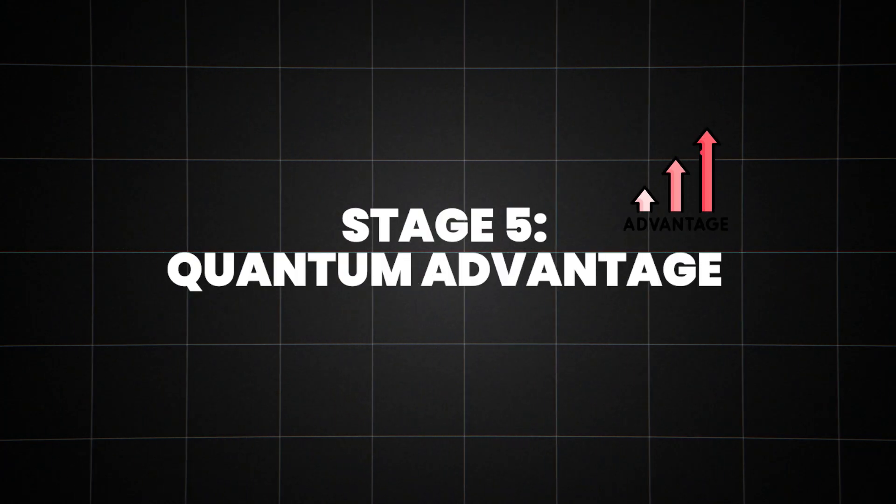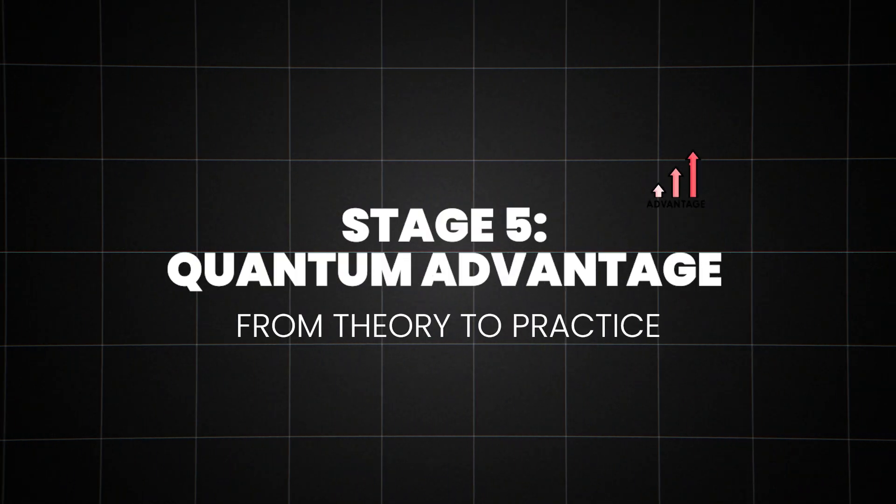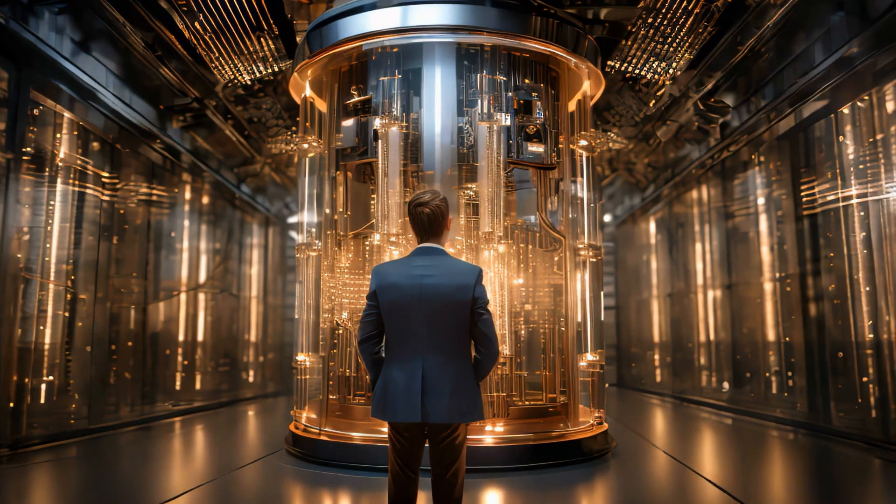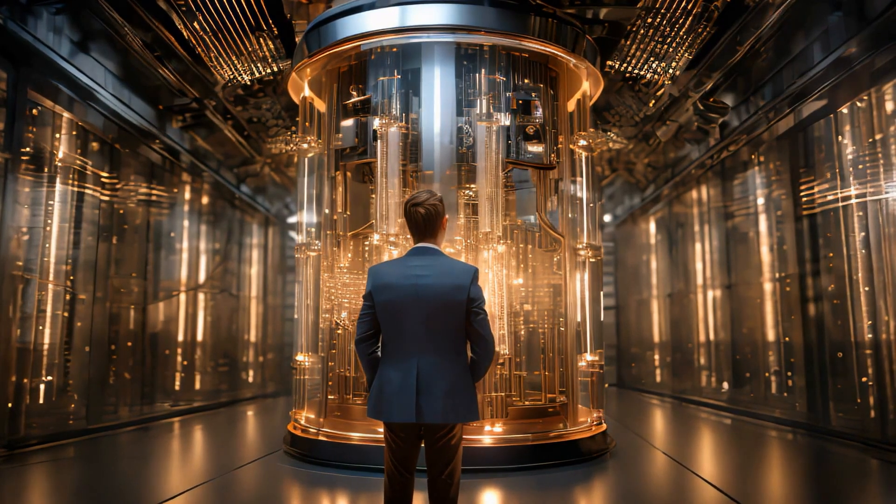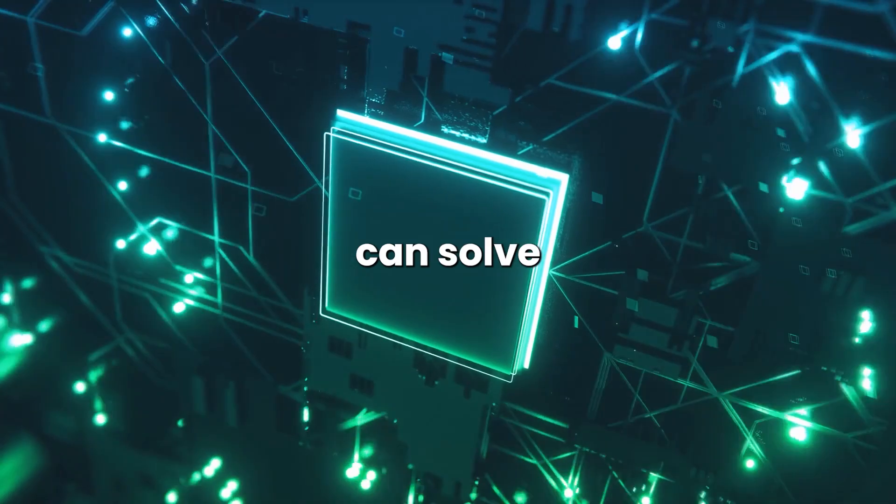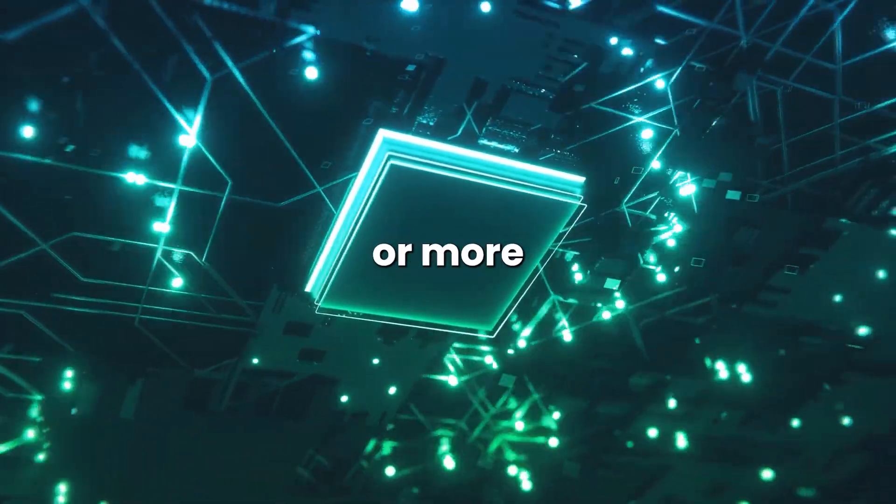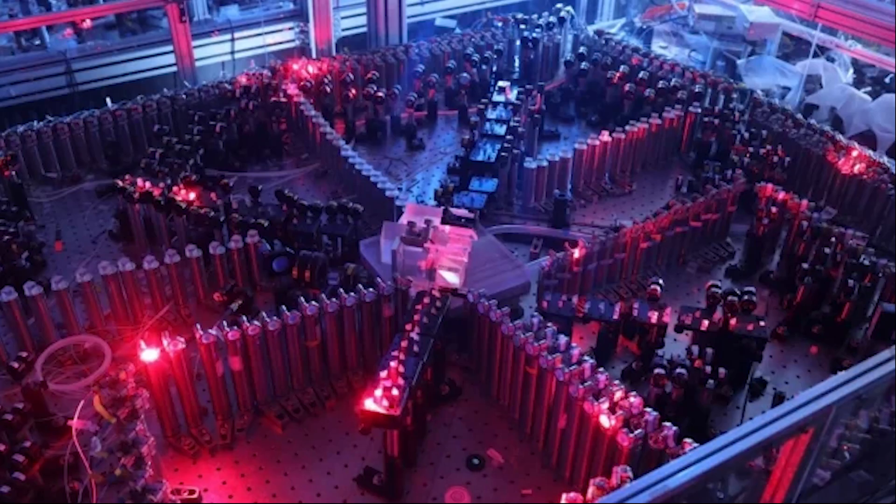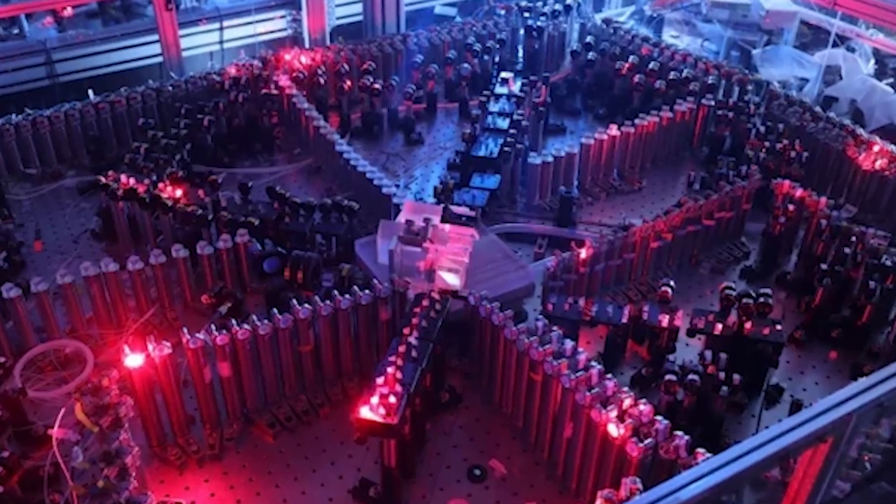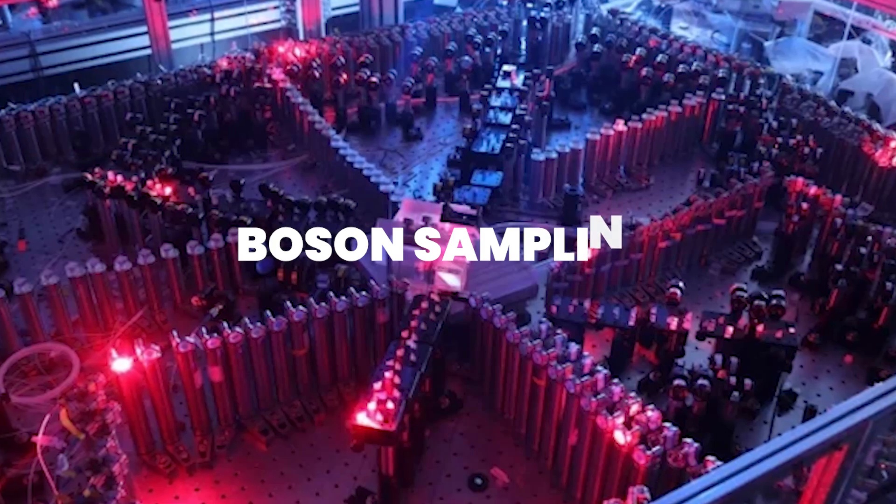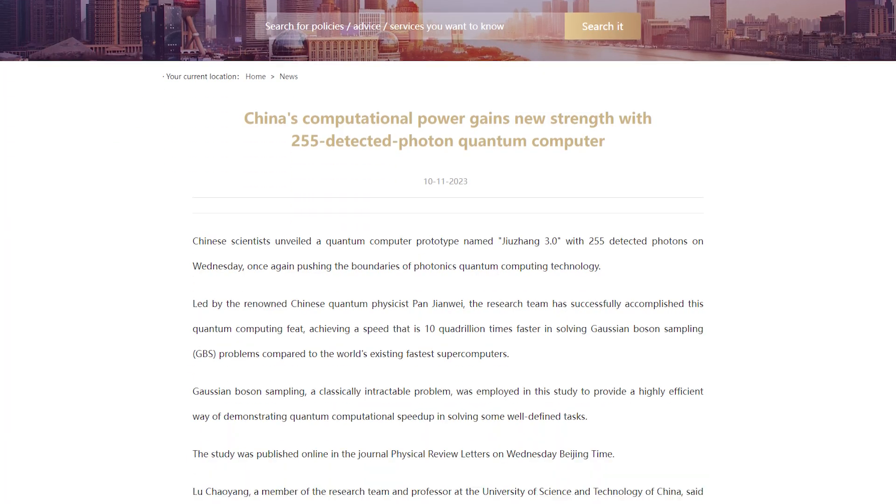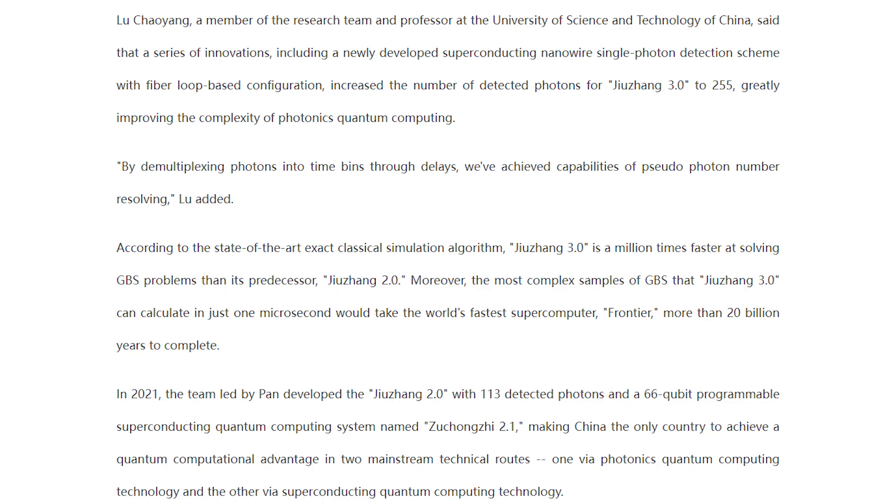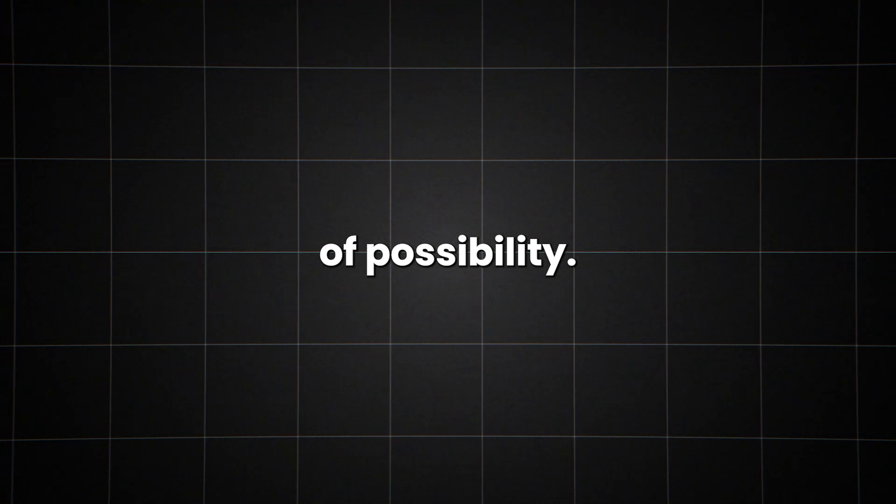Stage 5, quantum advantage, from theory to practice. We've talked about quantum supremacy, but quantum advantage is where the rubber really meets the road. This is the point where quantum computers can solve real-world problems faster, cheaper, or more efficiently than classical computers. In 2020, a team of Chinese researchers claimed quantum advantage for a problem called boson sampling. They completed in 200 seconds a task that would take the world's fastest supercomputer 2.5 billion years. That's not just faster, it's entering a whole new realm of possibility.